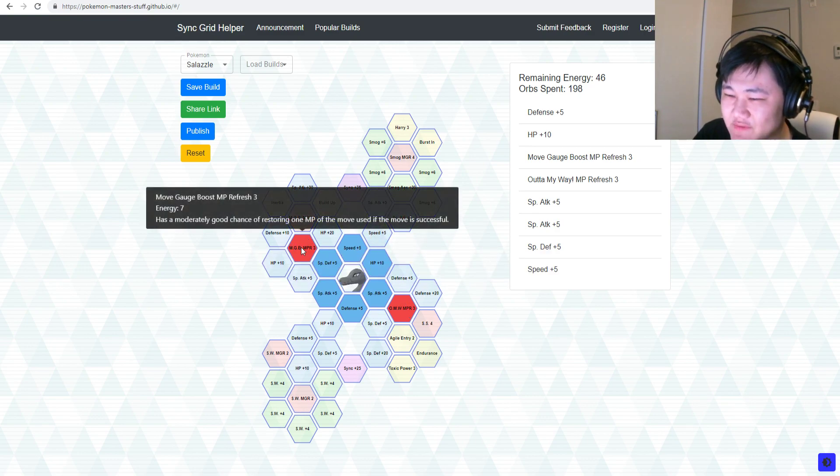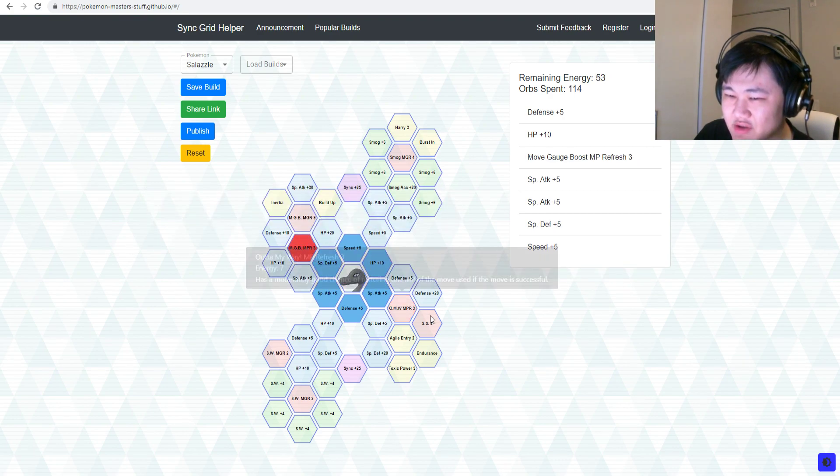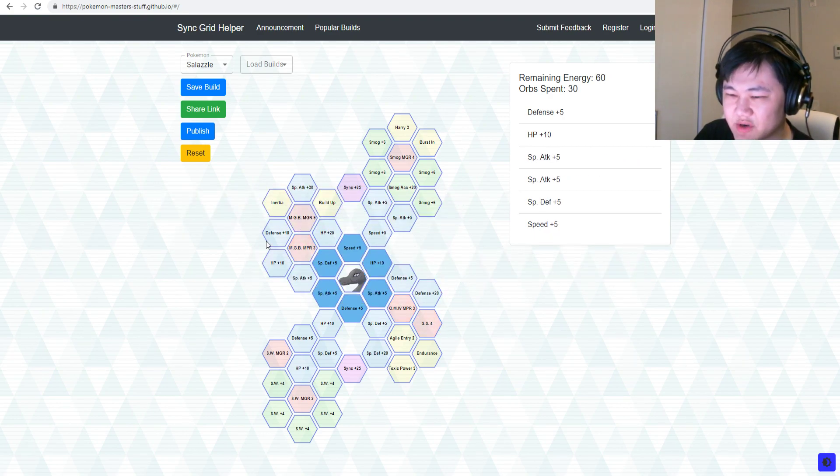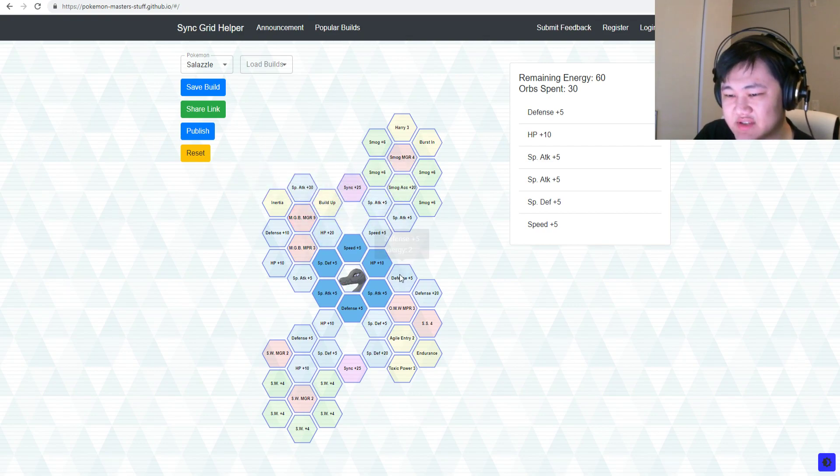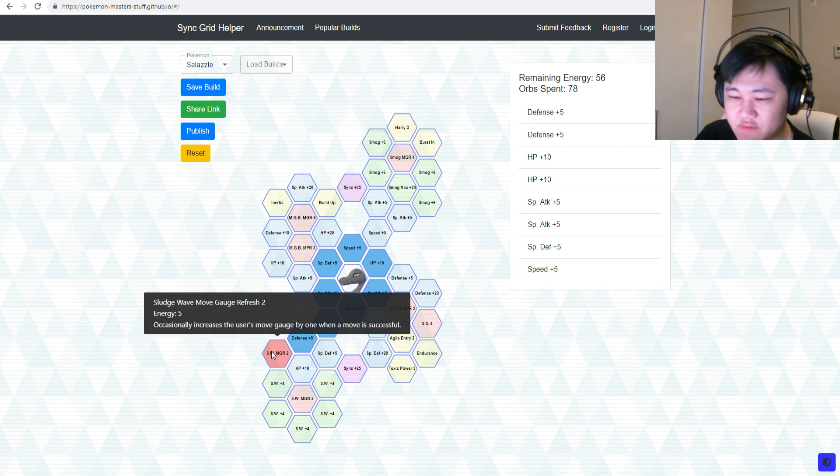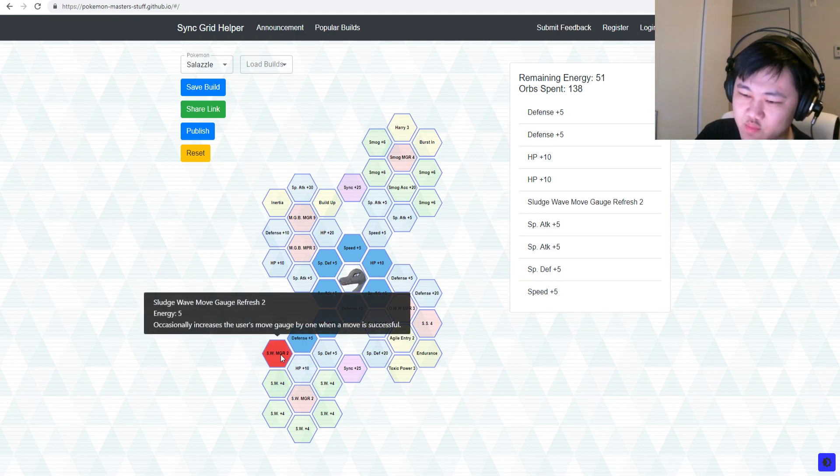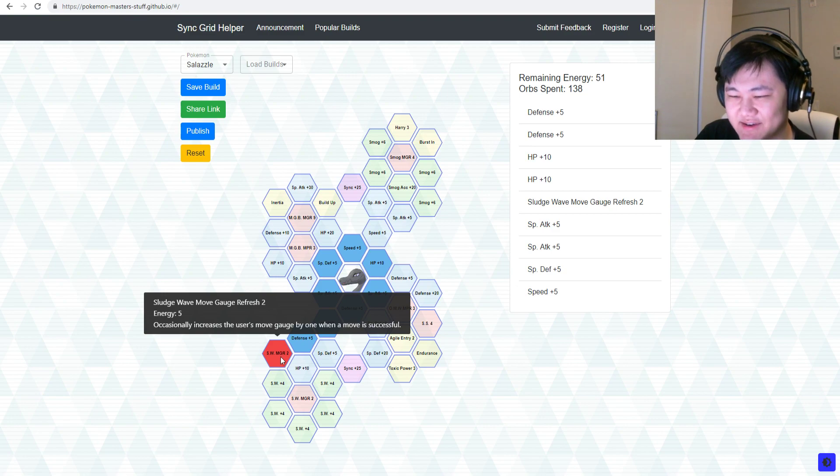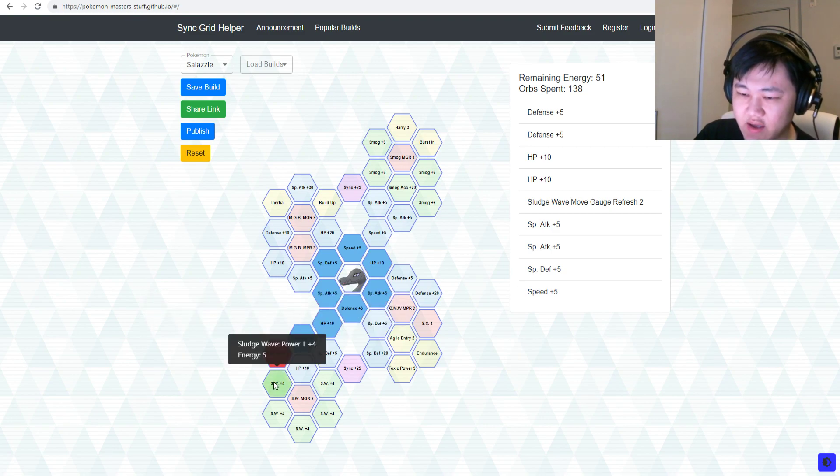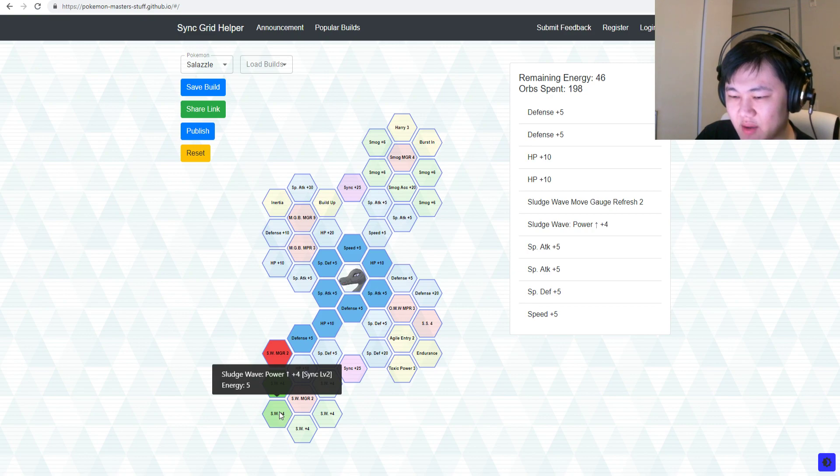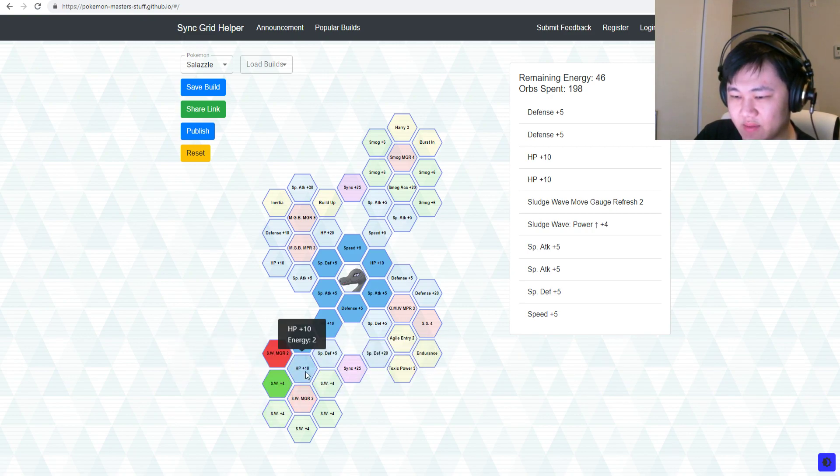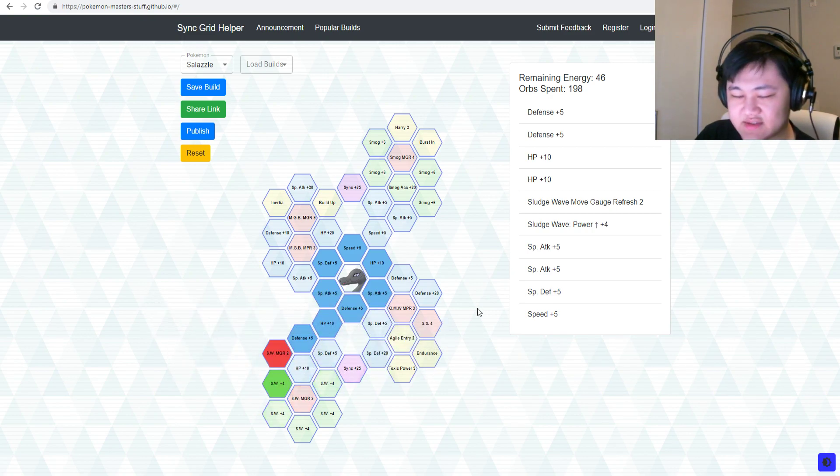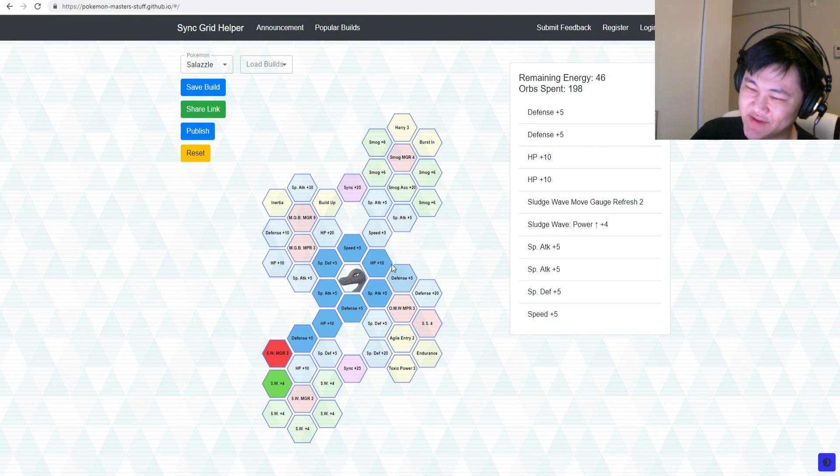If you're not doing Villa, then these are much better in Villa in terms of value. But aside from that, pick up the Move Gauge Refresh for Sludge Wave. This is the only good thing that it kind of adds here. Move Gauge Refresh for Sludge Wave, Sludge Wave Power Up. That's all we got for Sludge Wave.